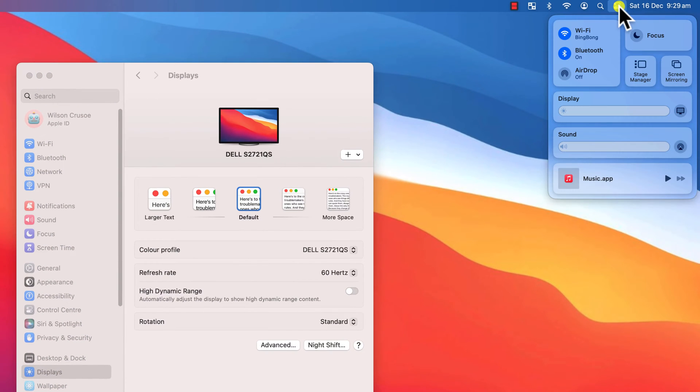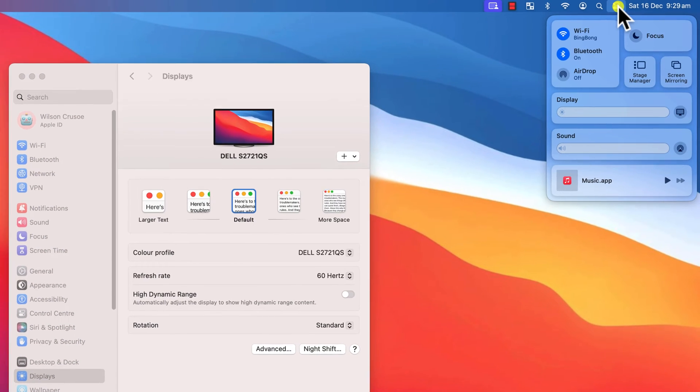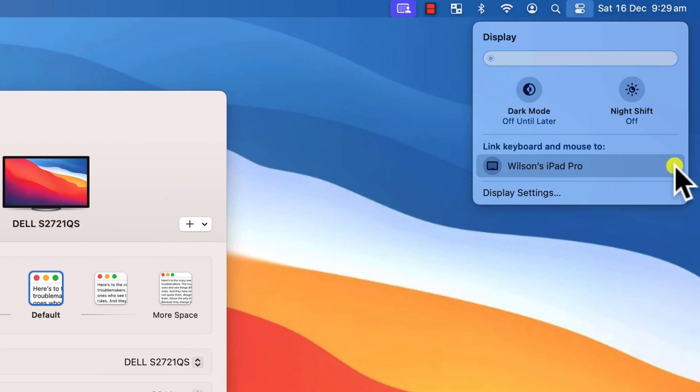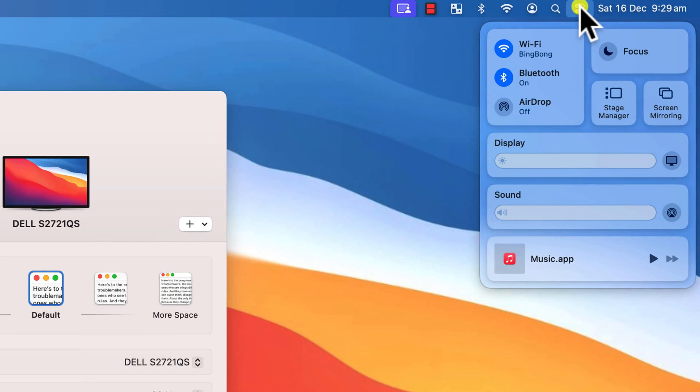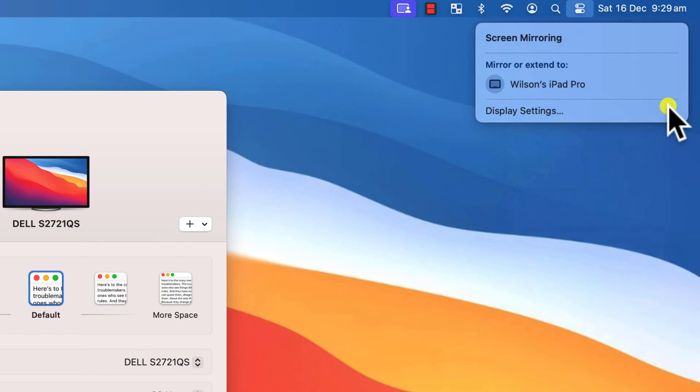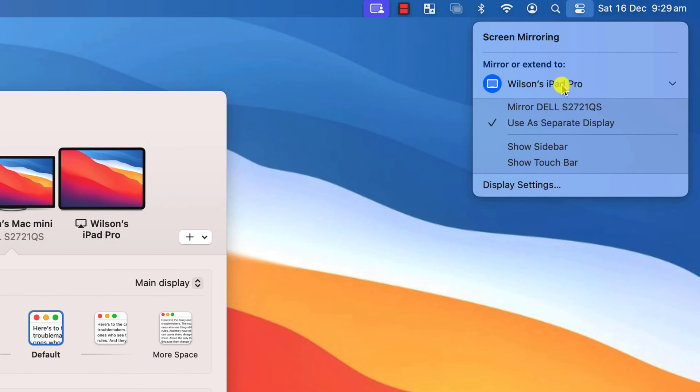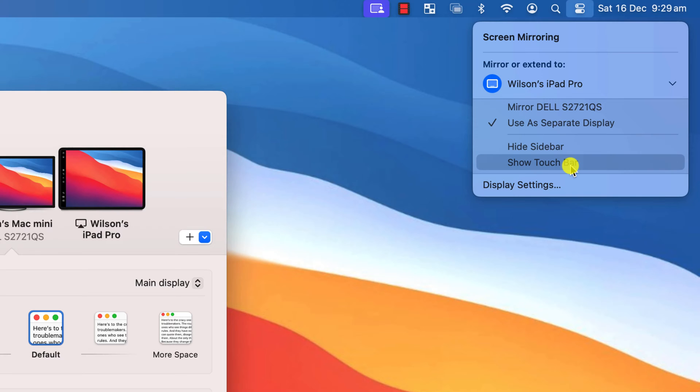The other way to connect your iPad as a second display is from the Control Center here in the menu bar. The options you'll see here are similar to those in the Settings app. Click on Display to link your keyboard and mouse, or Screen Mirroring is where you can choose to extend or mirror your screen. You also have the option to enable or disable the sidebar and touchbar here too.